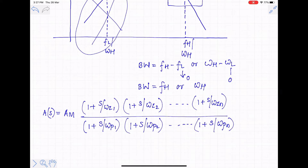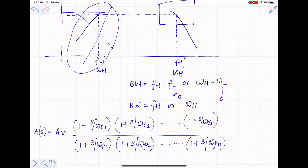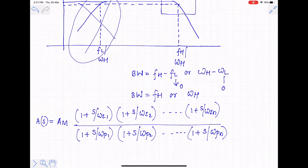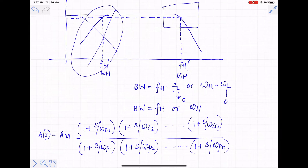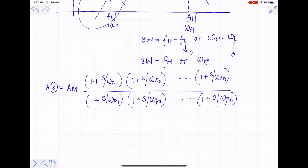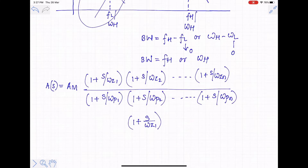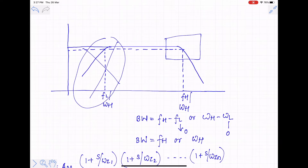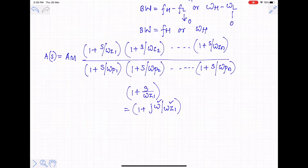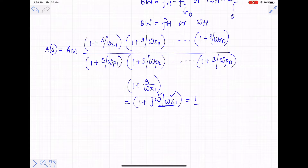In practical situations, the zeros on the high frequency side are either at infinity or at a very high value compared to the first pole. Because of this, the numerator terms become approximately constant. For example, the term [1 + jω/ωz1]: since ω is smaller than ωz1 in the vicinity of mid-band, that term is approximately 1. The same applies to all other zeros, so A(s) ≈ Am in the numerator.